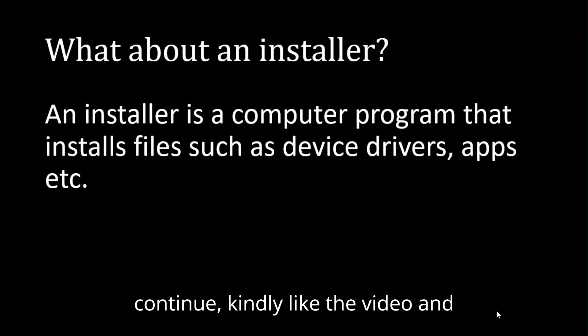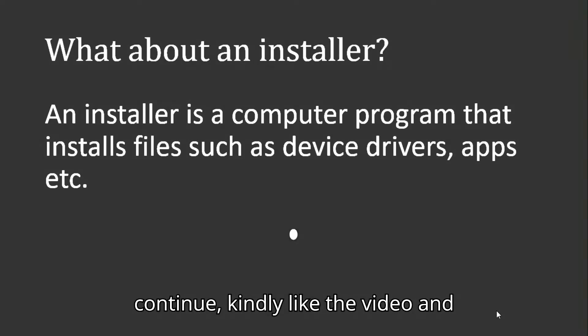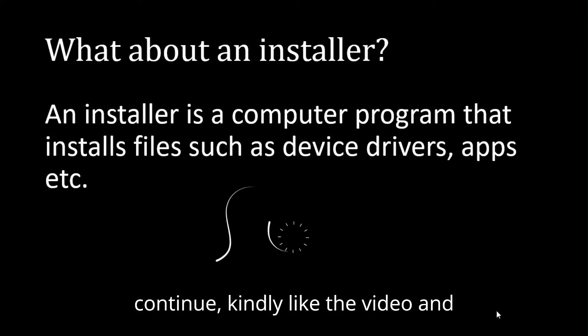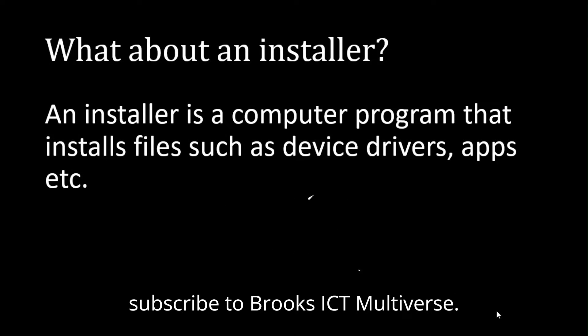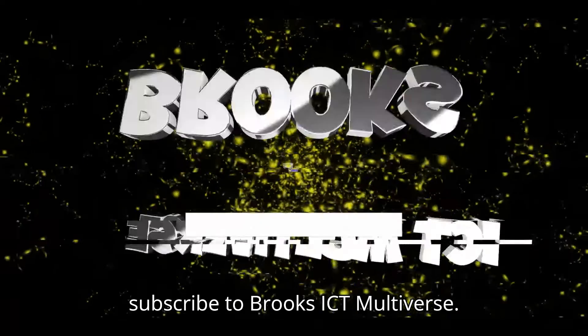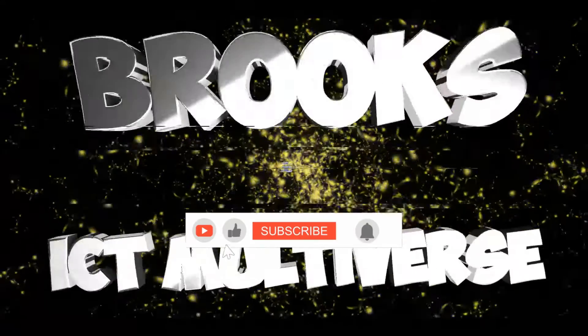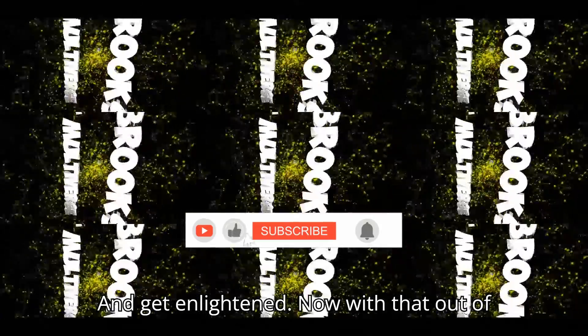Before we continue, kindly like the video and subscribe to Brooks ICT Multiverse and get enlightened.